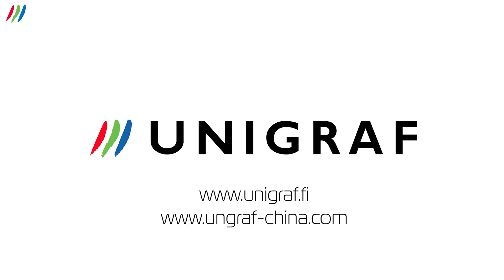Thank you for watching this video on testing HDMI sources with Unigraf's UCD-301. For more information, please visit our website.